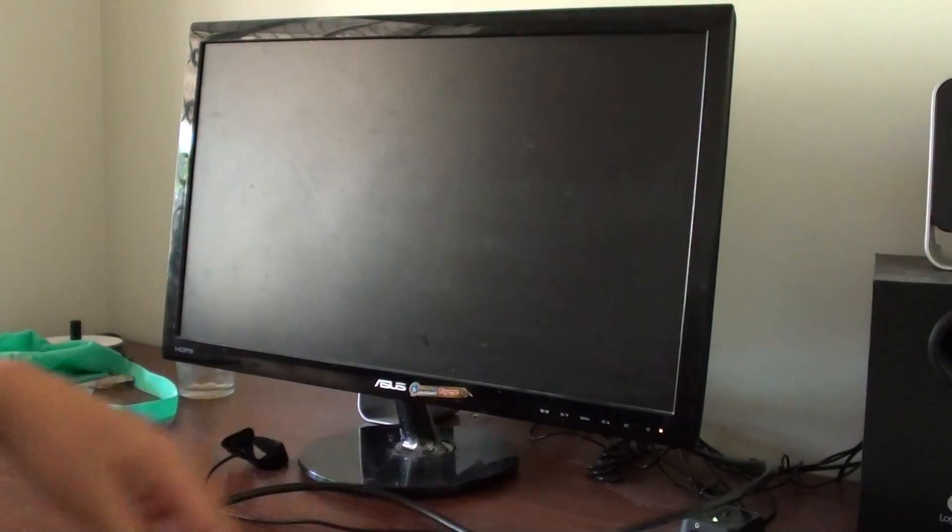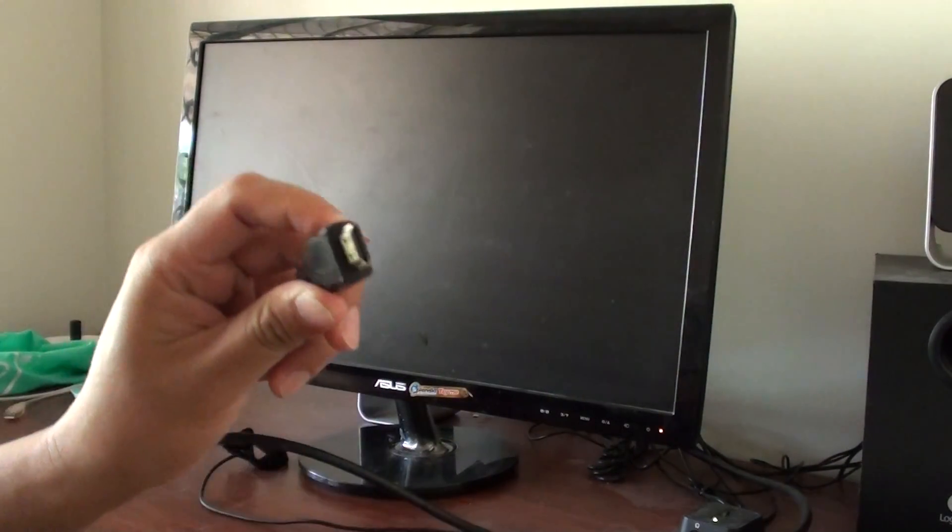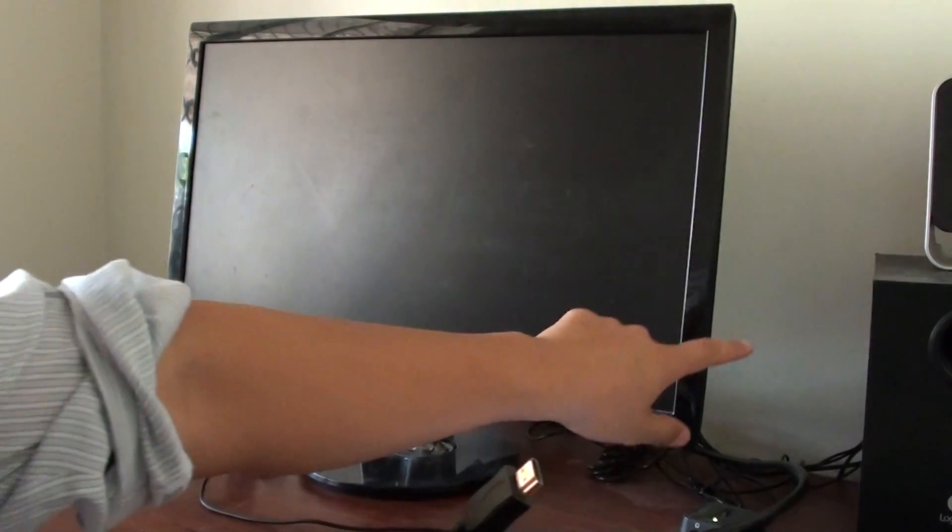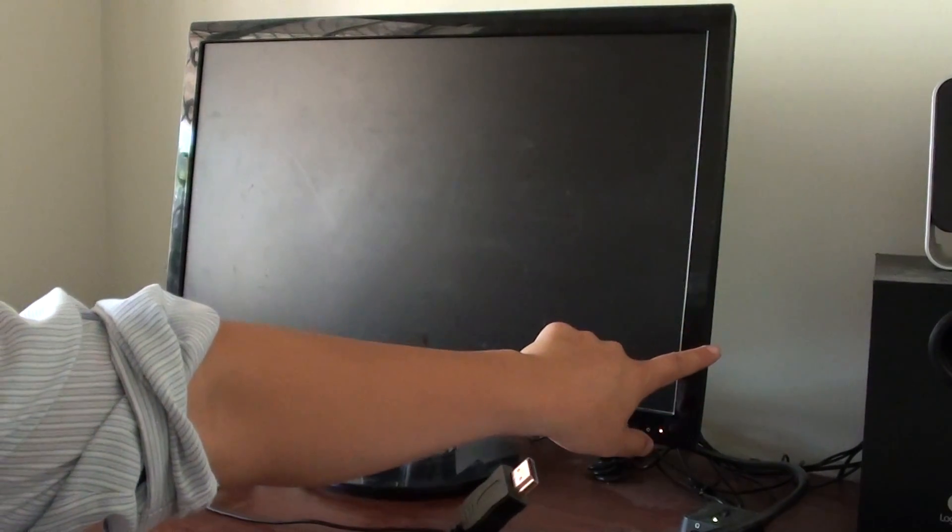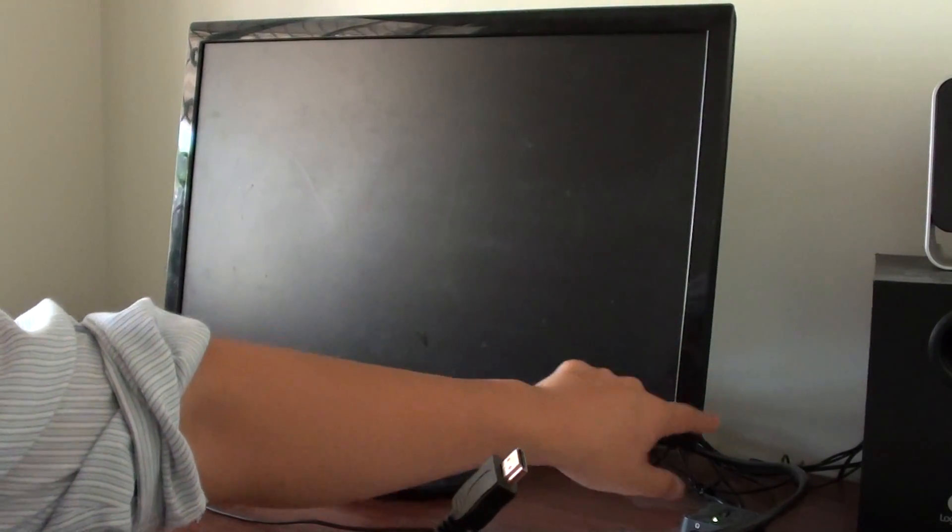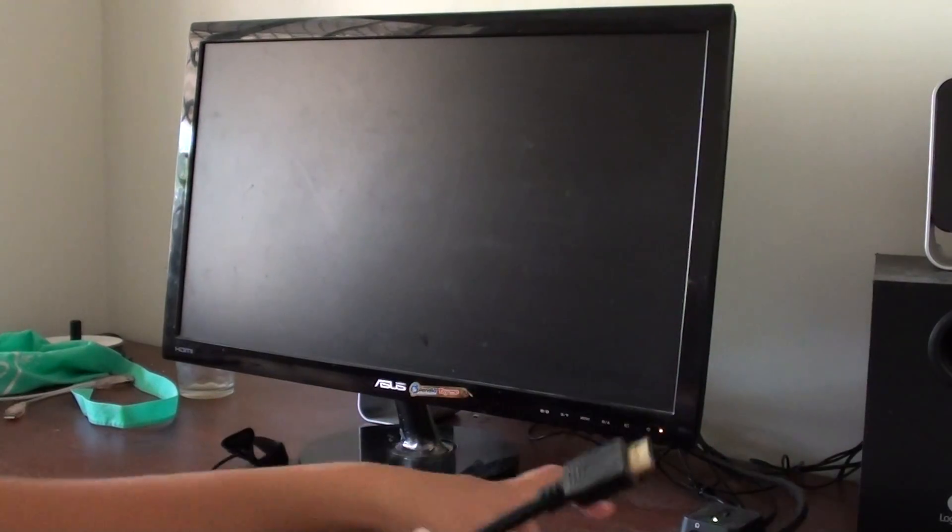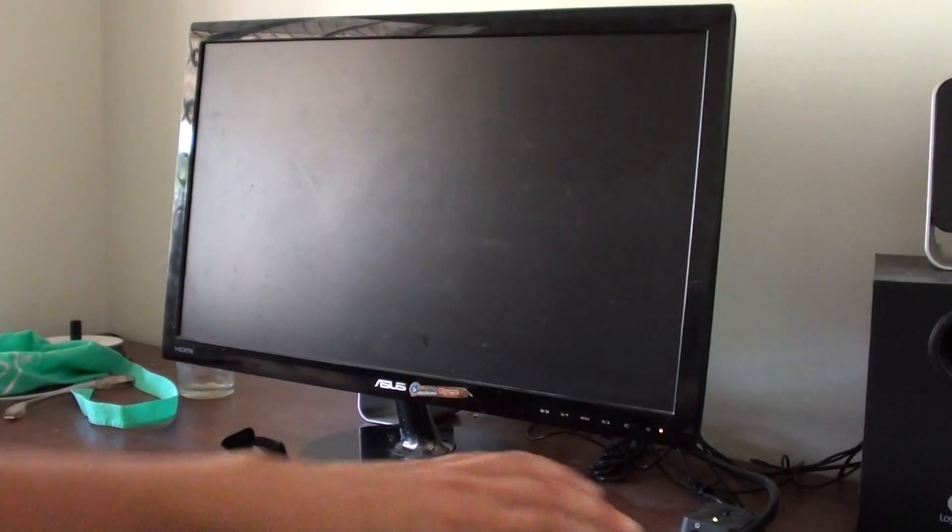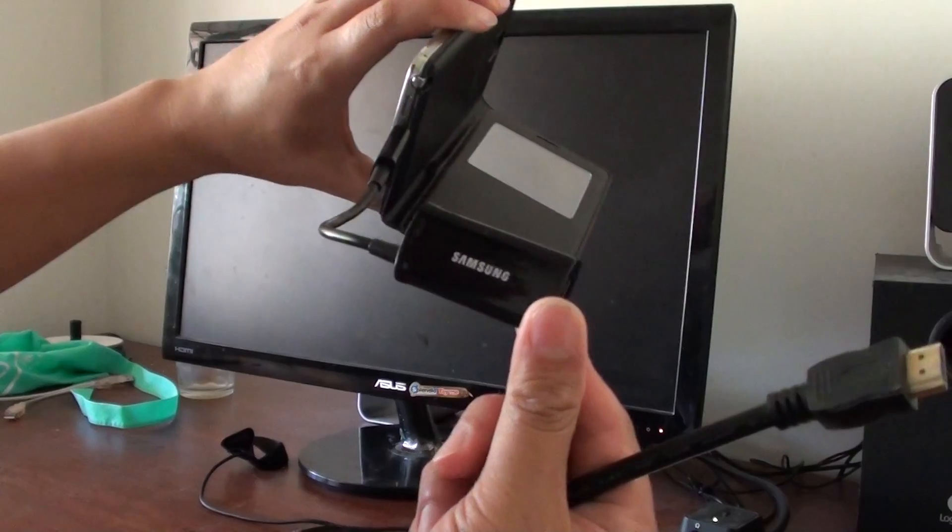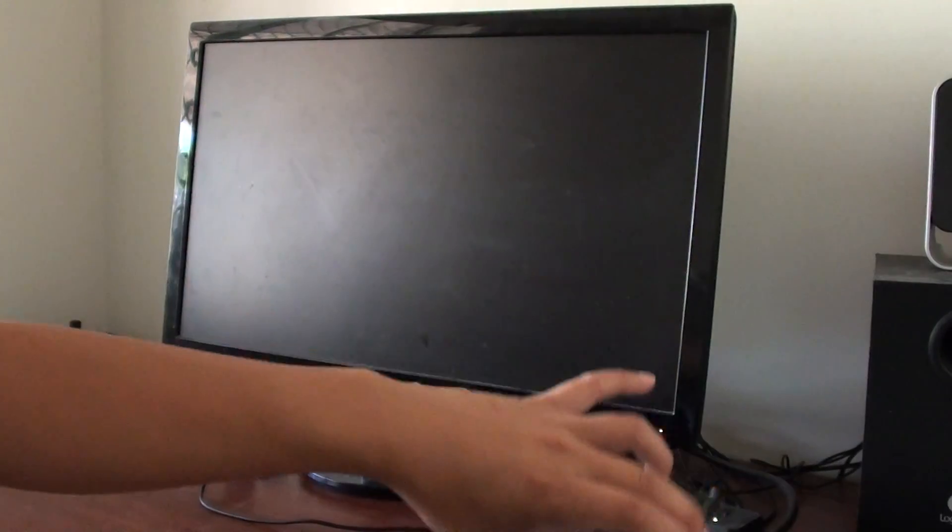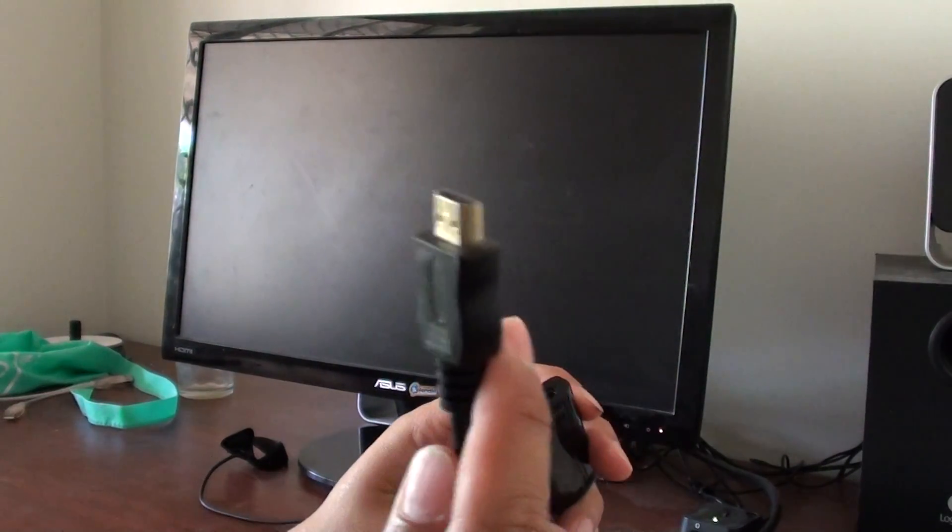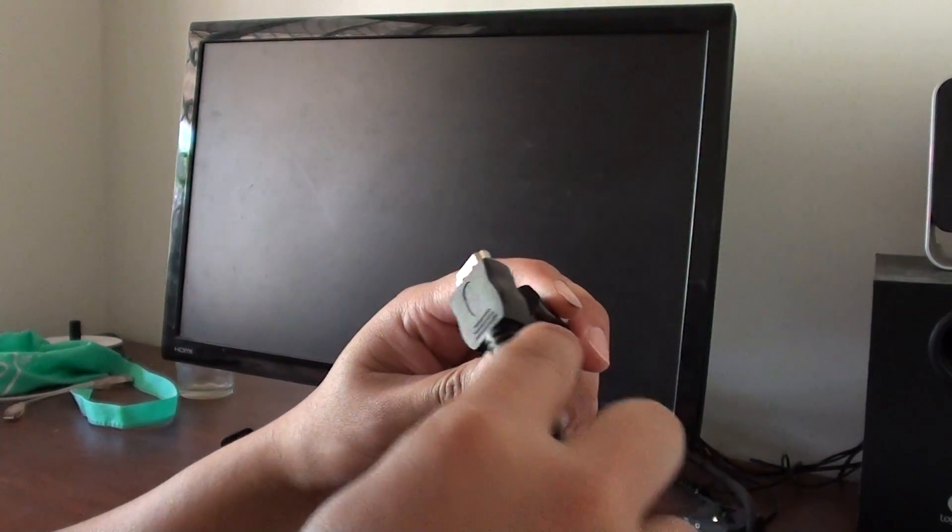Then plug the HDMI cable into your computer monitor or HDTV. On this adapter, you can see the port where you need to plug in the HDMI cable.